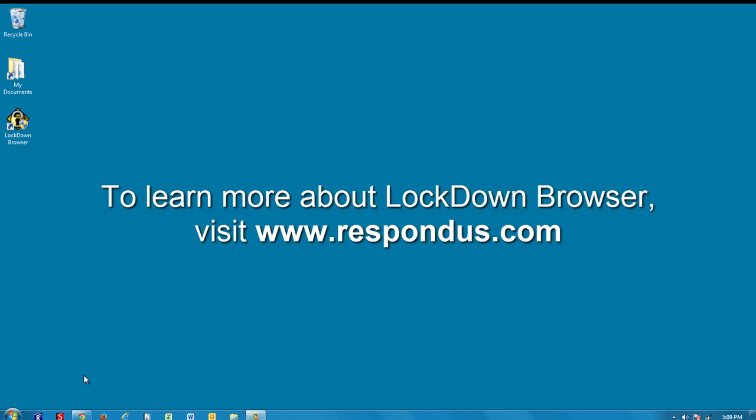To learn more about Lockdown Browser, please contact your Respondus representative or go to www.respondus.com.